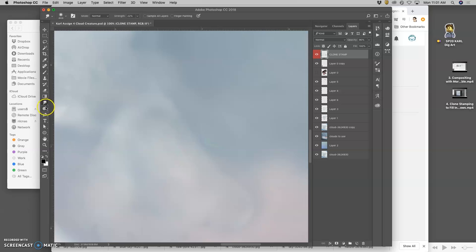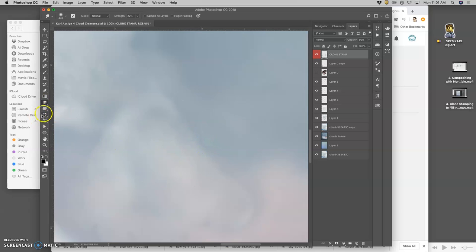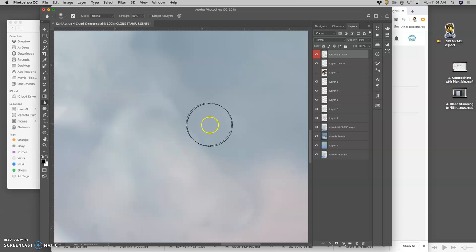Some artifacts. I can also if smudging is giving me kind of those artifacts. I can switch to the blur tool. Which is like Gaussian blur.